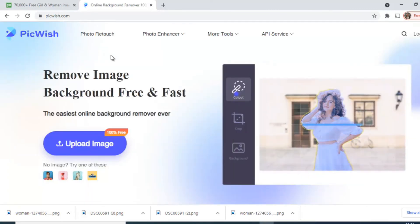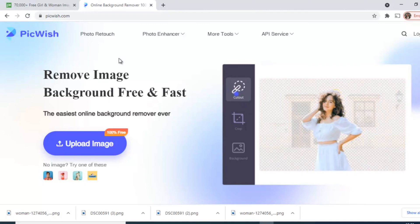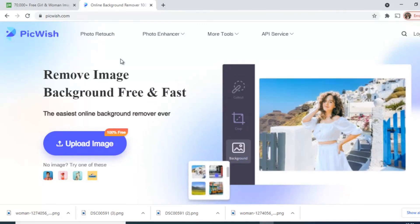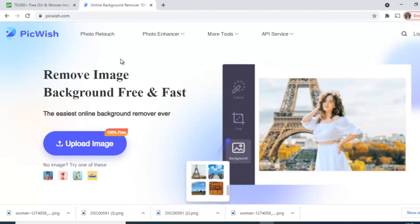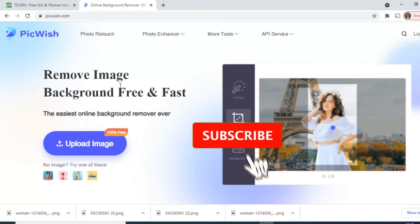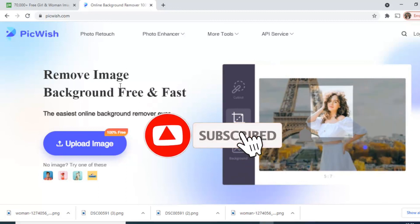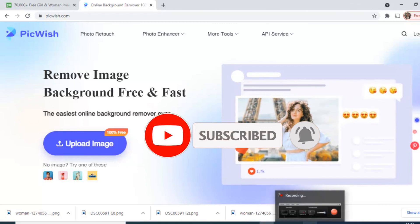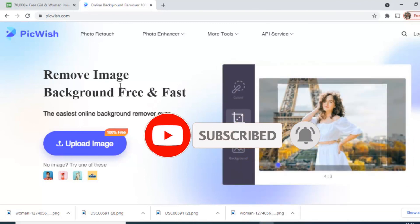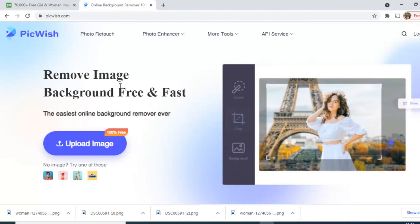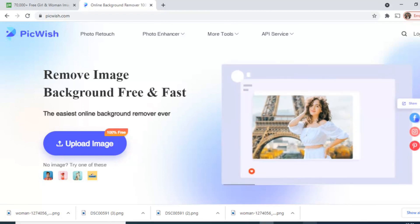So friend, if it helped you in any way do subscribe our channel and like our video and go visit this awesome website PicWish. Thank you.